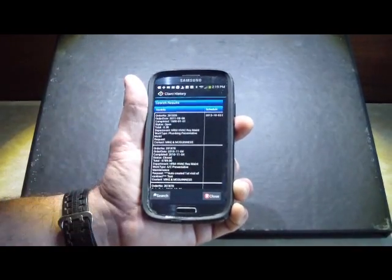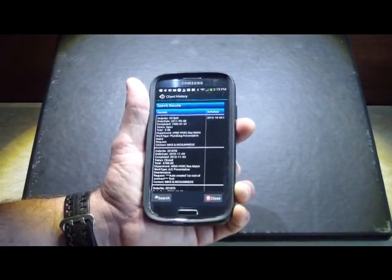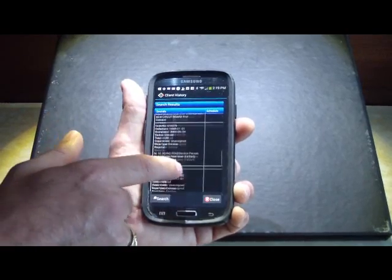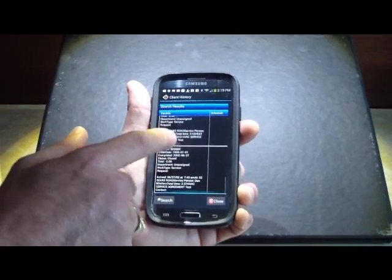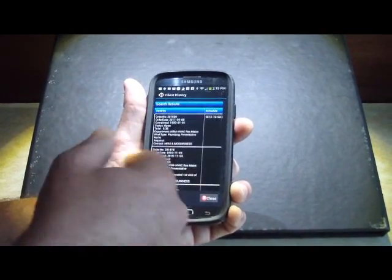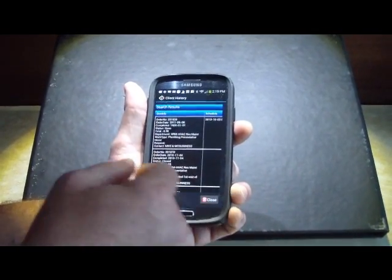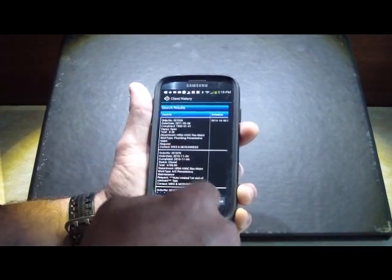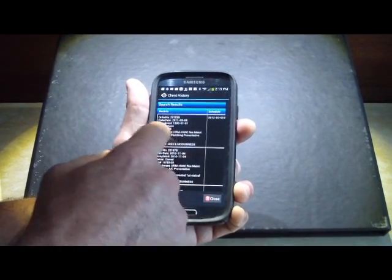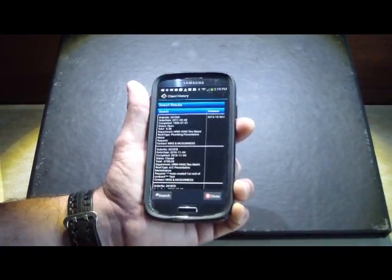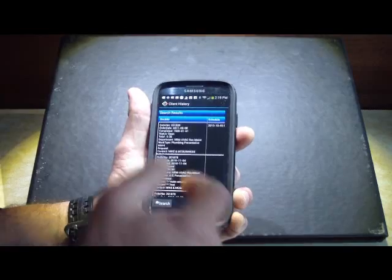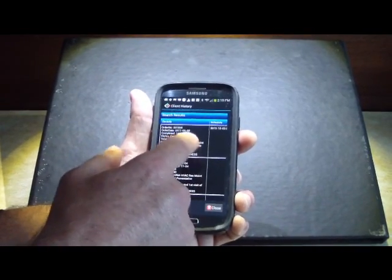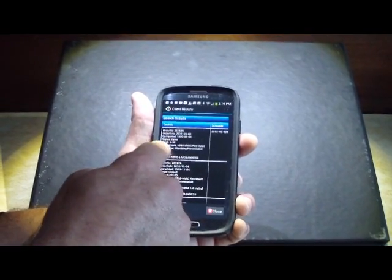simply hit this history, and it queries, sends a query to the back office, and it returns. And here's all of the orders historically that have happened out there. Again, within each one of these squares, we have the ability to return whatever you want for information.